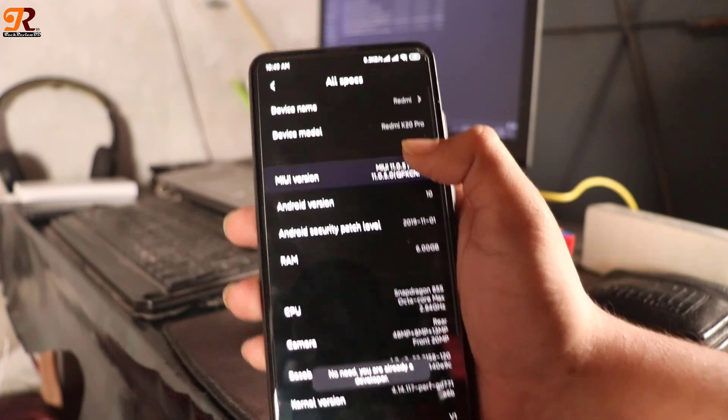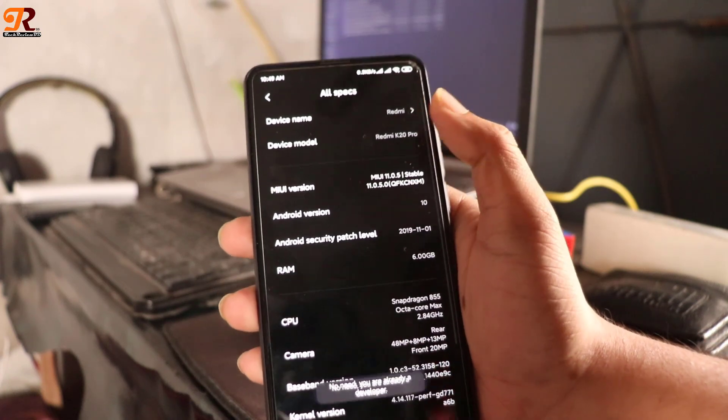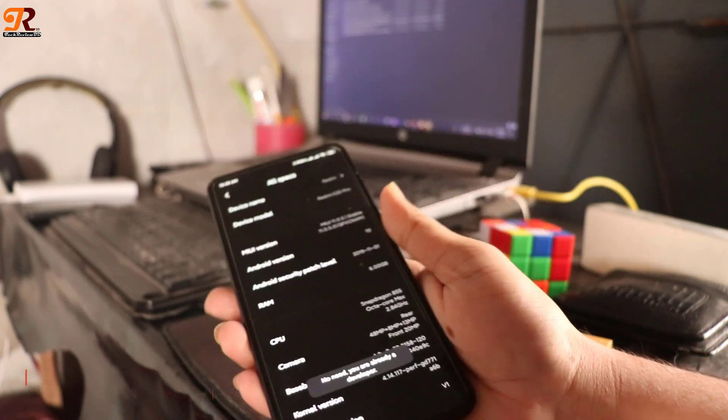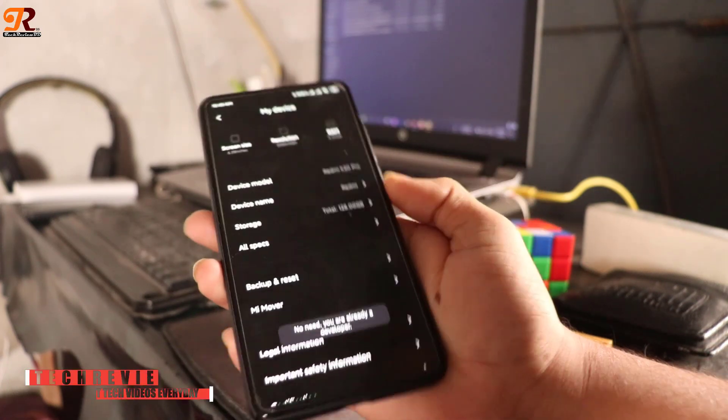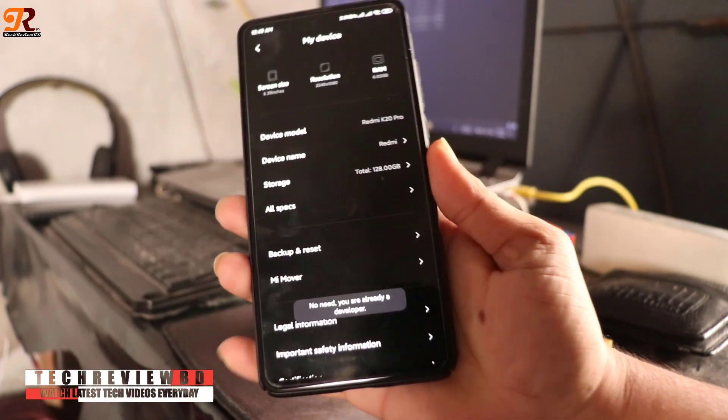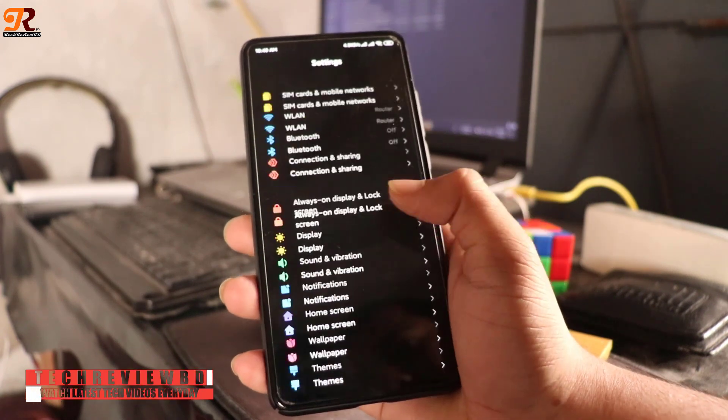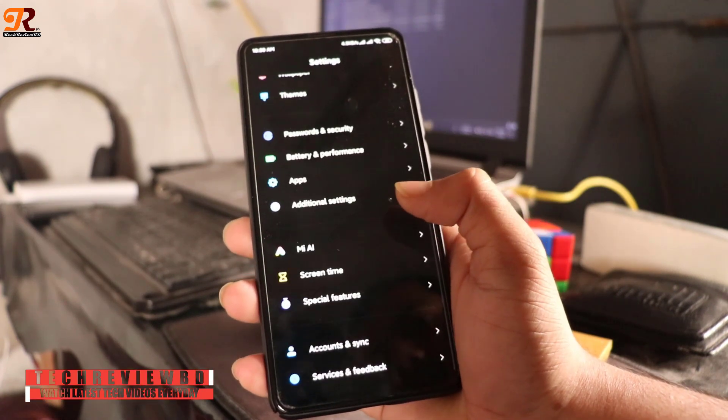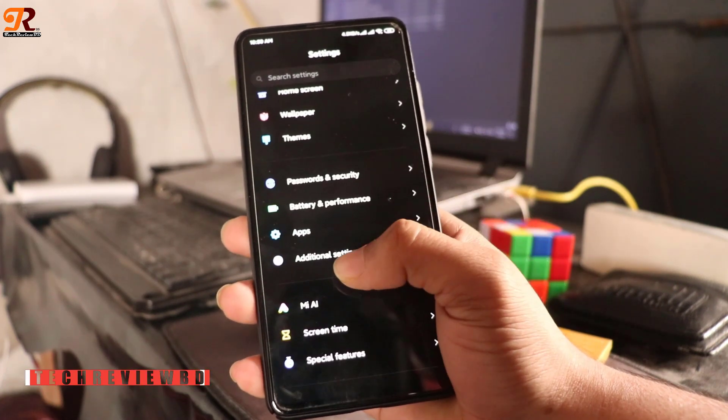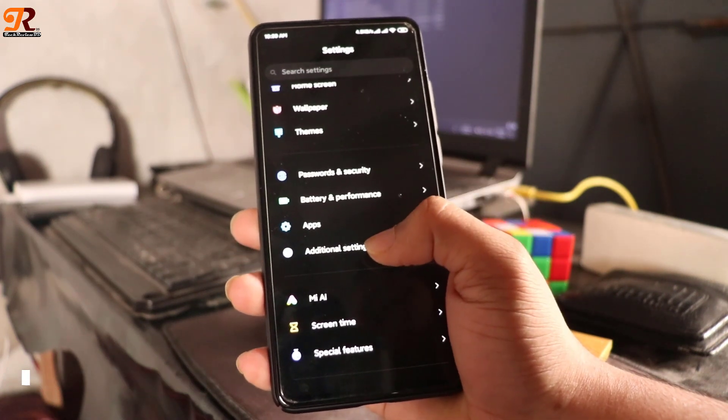You will be able to activate developer option in your phone. To enter developer option, go to settings and go to additional settings. You will see the developer option there.